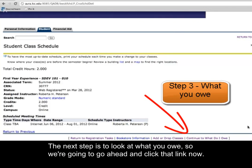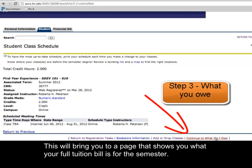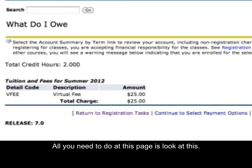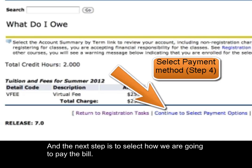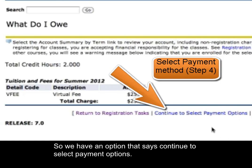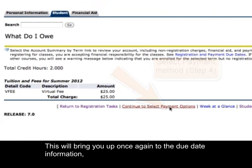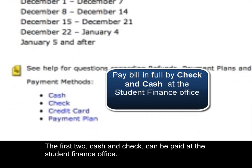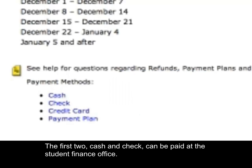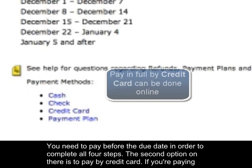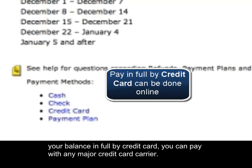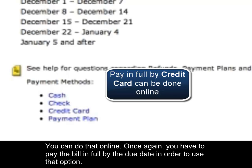The next step is to look at what you owe, so click that link to see your full tuition bill for the semester. All you need to do on that page is review it. Then click Continue to Select Payment Options. LCC has four ways to pay for classes. Cash and check can be paid at the student finance office before the due date. You can also pay by credit card — if paying in full, any major credit card is accepted and you can do that online, but you must pay in full by the due date.